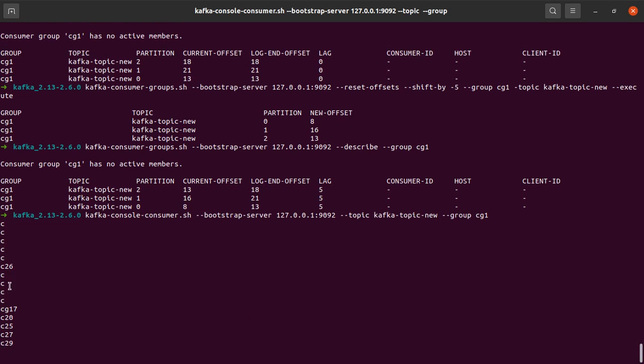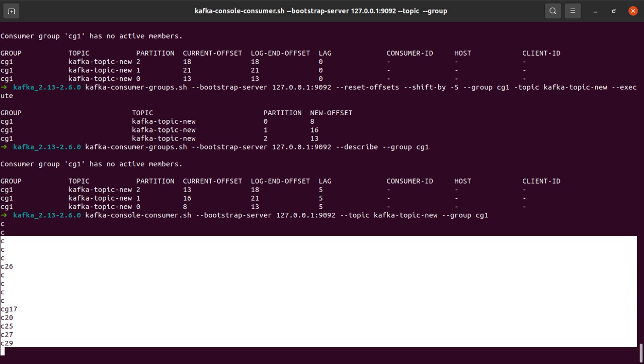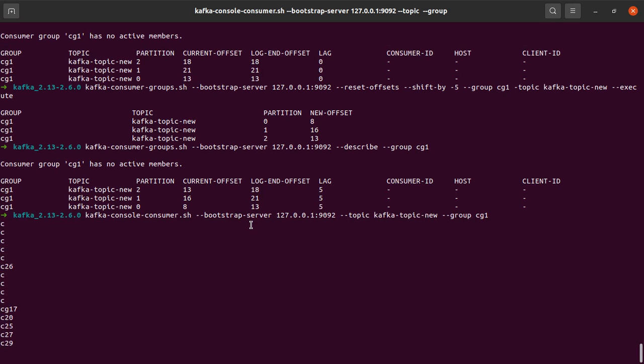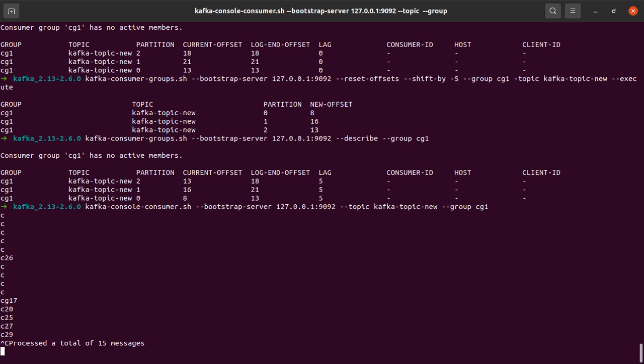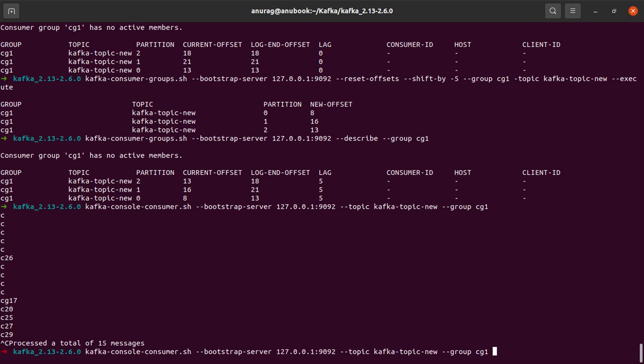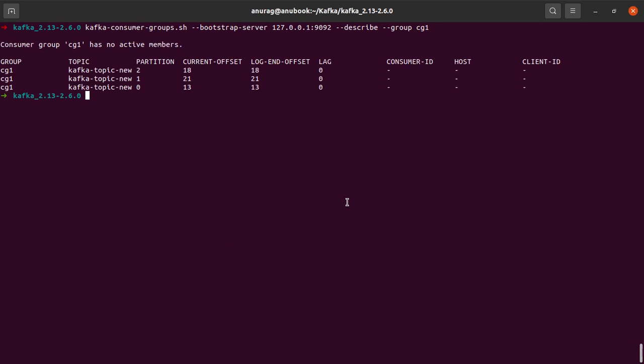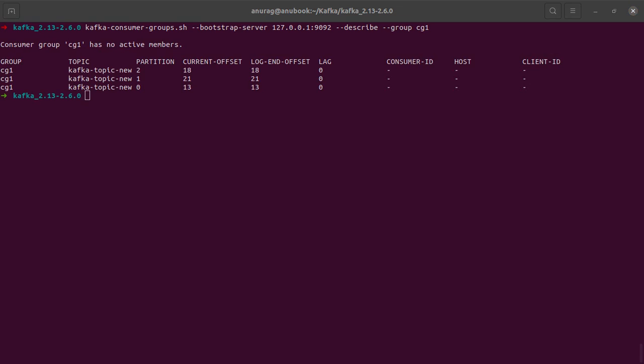And well, yes, we can see that this has consumed about 15 messages. So let's stop this consumer. So you can see, processed a total of 15 messages. And let's describe our consumer group one more time. And this time the lags should again become zero. And yes, they have.